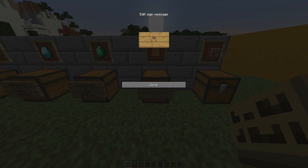The third line is the most important because that's buy, sell, or both. If you want to buy you do B and then 50 for example, or sell and 20. If you wanted both, you do buy 50 colon sell 20. Then the final line is the item - you can either write the name such as wood or wood planks, or you can use the numerical ID which is 5 for wood.